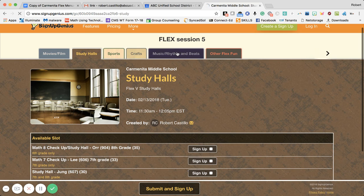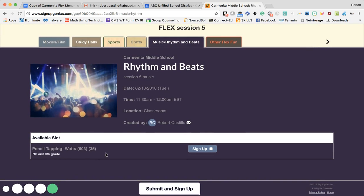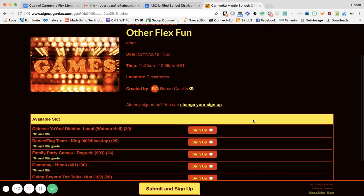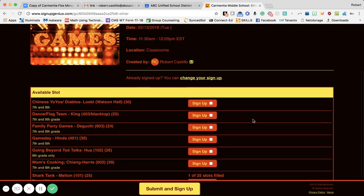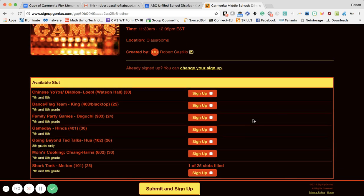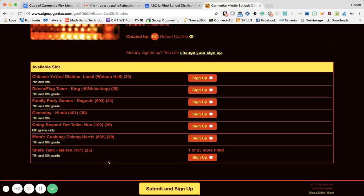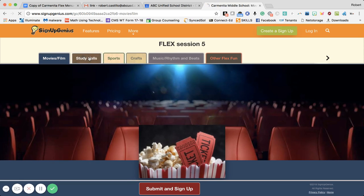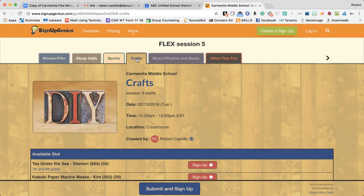We also have a Music, Rhythm and Beats class, and one class in there is Pencil Tapping with Mr. Watts. Under the Other category we have Chinese yo-yo Diablos with Mr. Lobo and Watson Hall, flag team with Ms. King, family party games with Mr. DiGucci, Game Day with Mr. Hines, Going Beyond TED Talks with Mr. Hua, Mom's Cooking, and again the Shark Tank class. This may be updated by the time you sign up tomorrow, so please click on the menu and go through it. Make sure you're scrolling through the tabs and finding the class you'd like to sign up for.